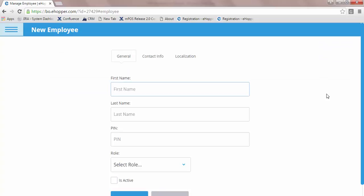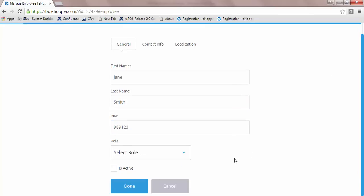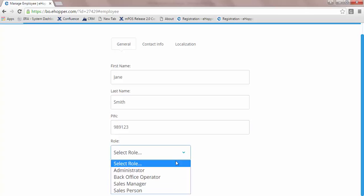In this example, we will create a new employee. First, start with the general contact information, which includes name, selecting a unique six-digit PIN, and selecting an employee role.